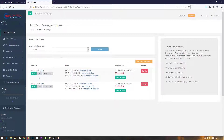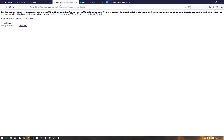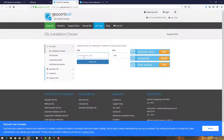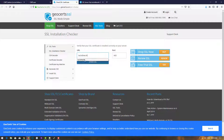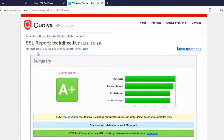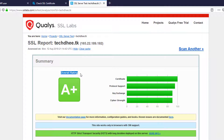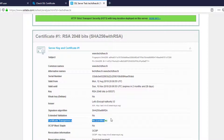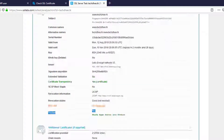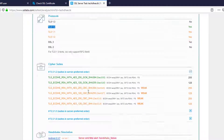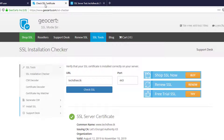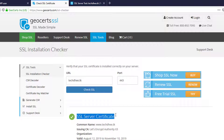We'll test the SSL to verify it's working. Enter the website URL and verify. Type the domain name to check the SSL. You can see the SSL is successfully installed and trusted. TLS 1.2 is installed on our server, and the SSL server certificate details are all shown here.